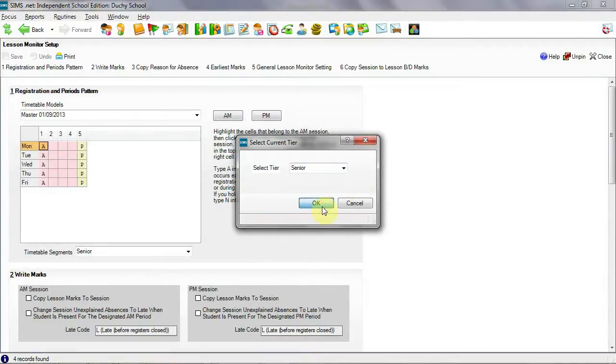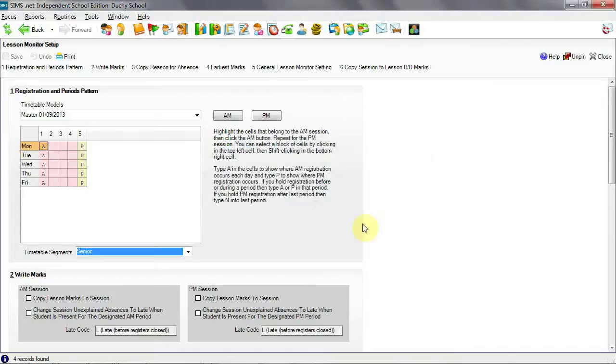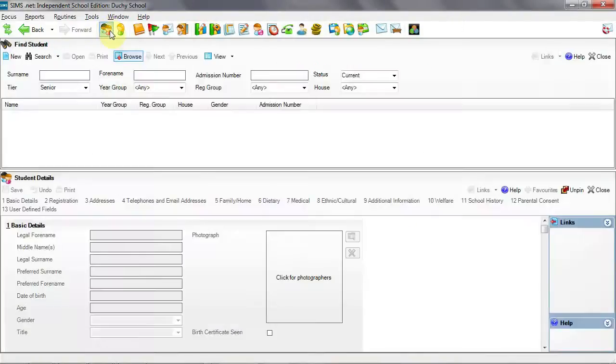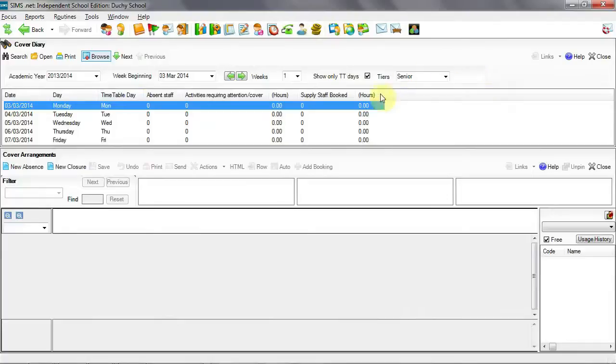With the tier set to Senior, when we move to Student Records, the tier defaults to Senior and the same applies in Cover. The tier has defaulted to Senior.